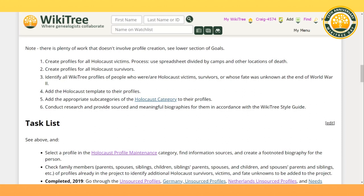We also aim to create profiles for all Holocaust survivors, and to identify all WikiTree profiles of people who were Holocaust victims, survivors, or whose fate was unknown at the end of World War II. We add the Holocaust template or sticker to their profiles and add the appropriate subcategories. We also conduct research and provide sources and meaningful biographies for them.